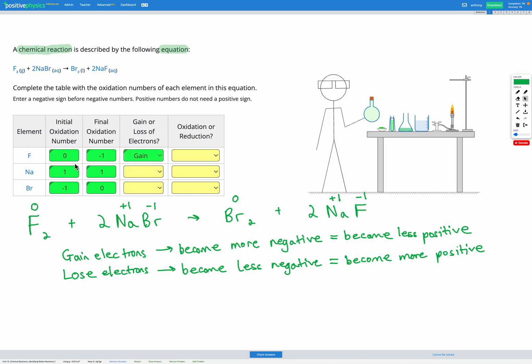What about sodium? Sodium started as positive one and ended as positive one, so sodium hasn't changed. So is there gain or loss? There's neither.